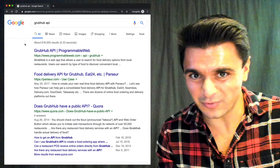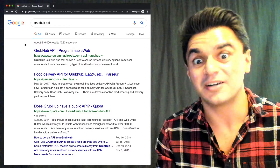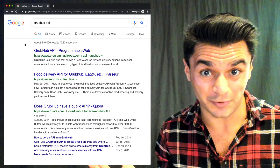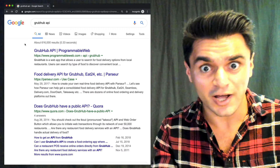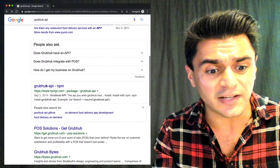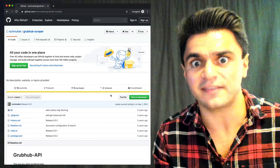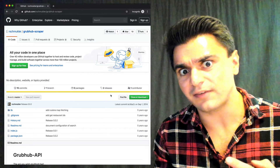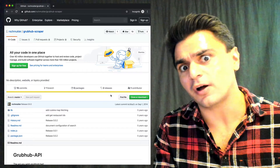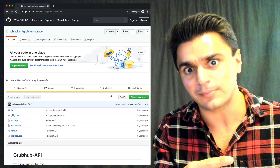In an ideal world, Grubhub would offer an official API we could use to consume their data, but like a vegetarian in a steakhouse, we can't always get what we want. A quick Google search for Grubhub API shows there's not really an official one available. There are a couple of things like this API package from NPM, and we could use this JavaScript client to access Grubhub, but it adds another layer of indirection. I prefer understanding the exact requests and responses needed to talk to Grubhub directly.